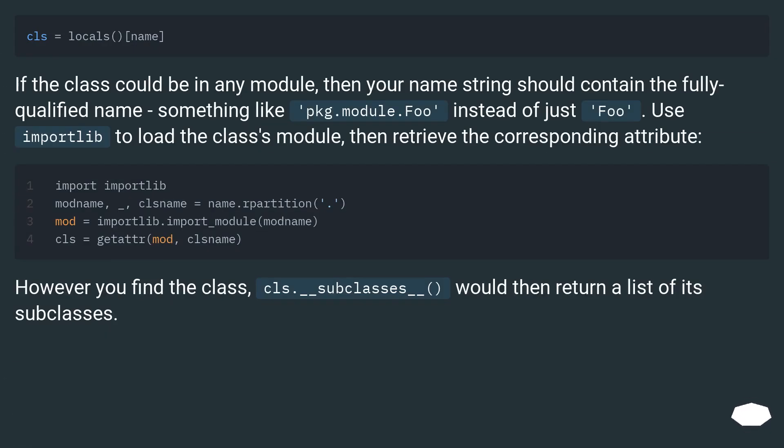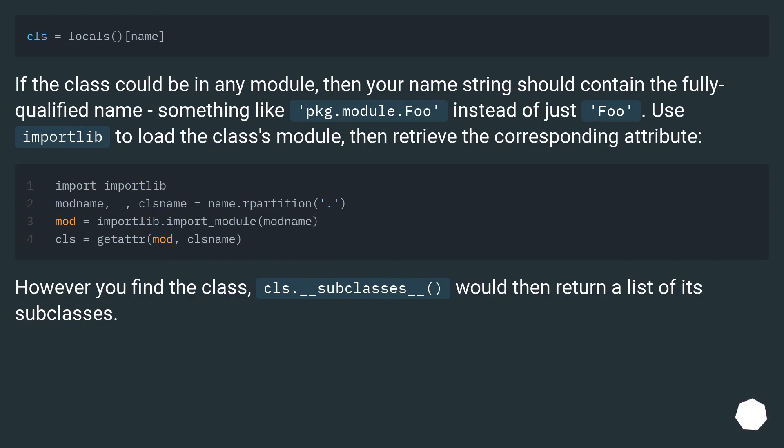If the class could be in any module, then your name string should contain the fully qualified name, something like pkg.module.Foo instead of just Foo. Use importlib to load the class's module, then retrieve the corresponding attribute.